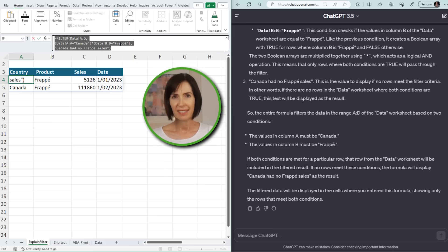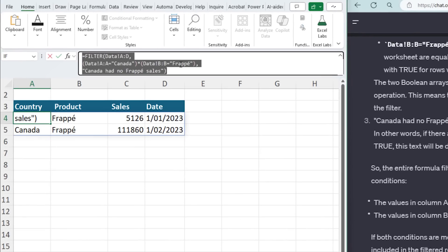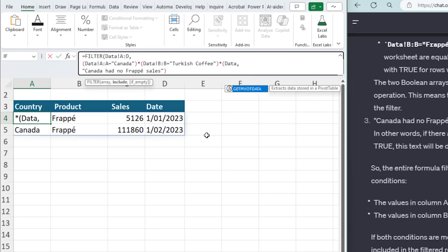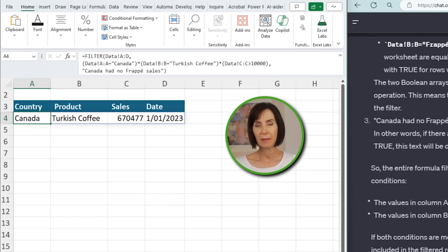Now it doesn't look so daunting and I think I can modify it to suit my requirements. For example, let's change it to Turkish coffee, and I'll add another condition where sales on the data sheet column C are greater than 10,000. There we go. Remember, if you make a mistake, you can always ask ChatGPT to fix it for you.